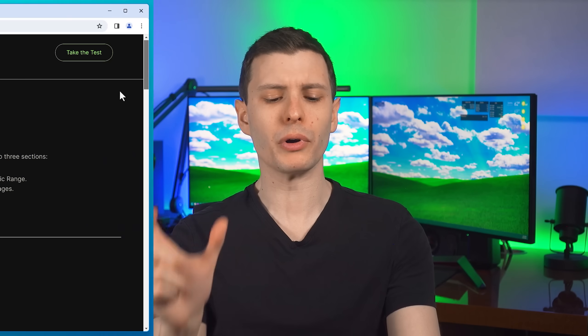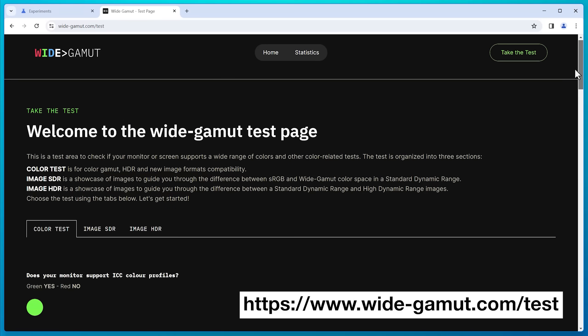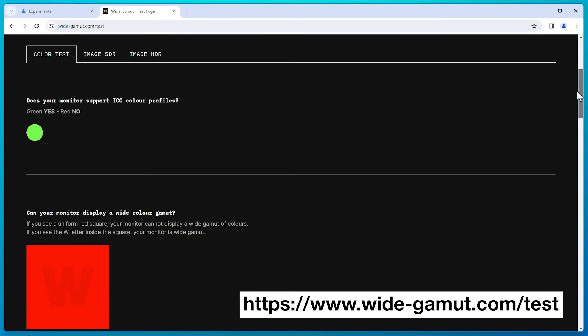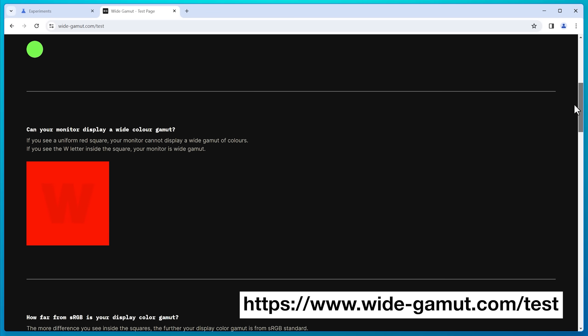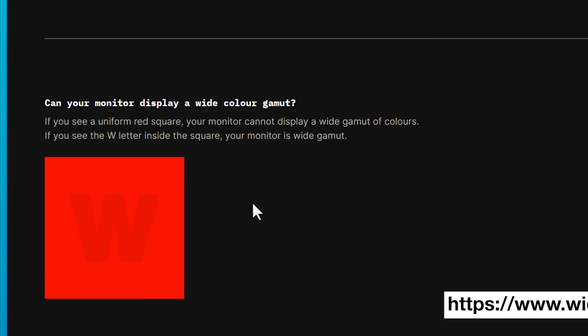Now to actually show you what I mean, you can test this for yourself right now. There's a website I'll put a link to in the description. It's basically a site for testing wide color gamut images on your monitor.